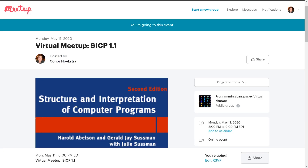Over the next couple of months, we are going to be covering and working our way through a well-known textbook called SICP, which stands for the Structure and Interpretation of Computer Programs. It's a book that has been used for many years at MIT and many other universities, and the best part is that the textbook is available free online.